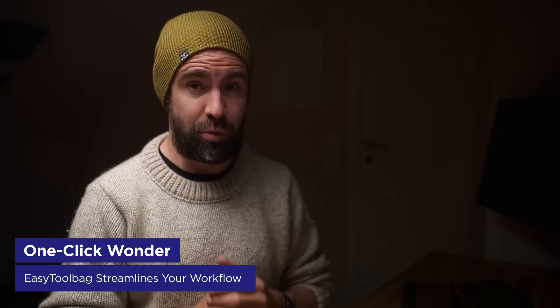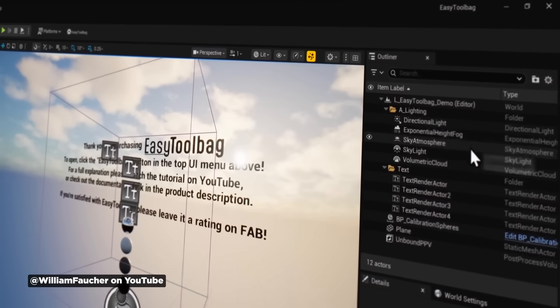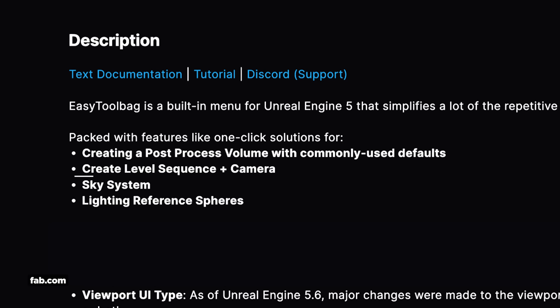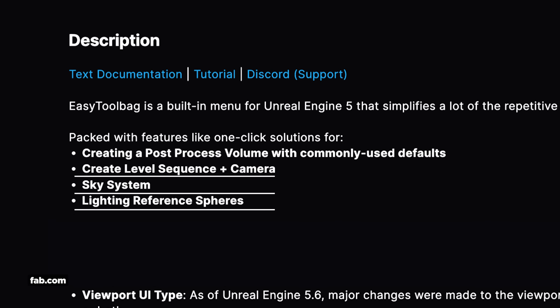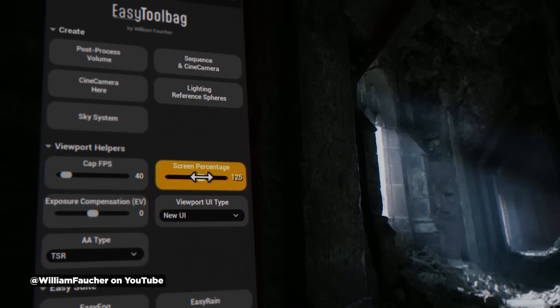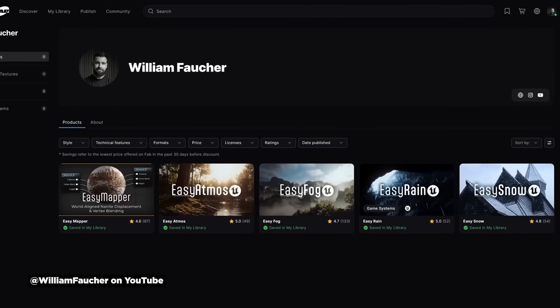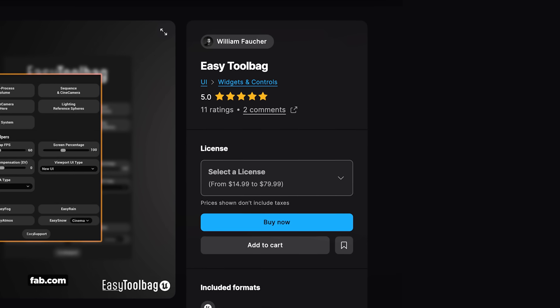Sticking with Unreal Engine, William Falter just released Easy Toolbag, a quality of life plugin that makes working in Unreal much easier. For example, when setting up a post-process volume, you typically have to dial in a bunch of settings manually. This plugin does all of that manual work for you. You can also easily add a level sequencer with a camera, set up a sky system, add lighting reference spheres, all with single clicks. There are also viewport helpers for frame rate capping, screen percentage, and exposure compensation without digging through menus. It integrates seamlessly with William's other tools like Easy Fog, Easy Rain, and Easy Atmosphere. It's also easy to go grab it over at Fab.